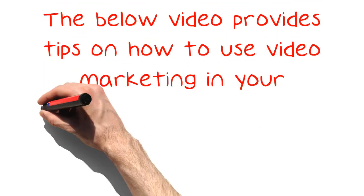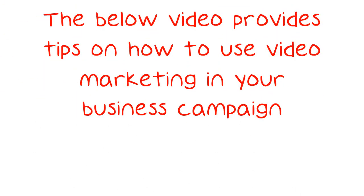The below video provides tips on how to use video marketing in your business campaign.